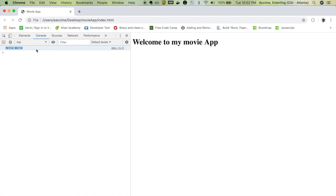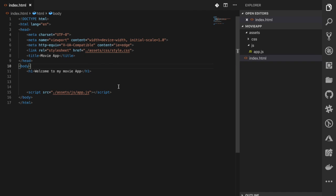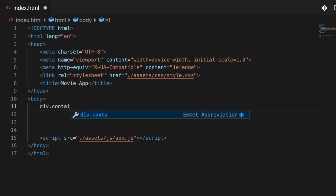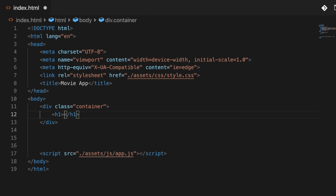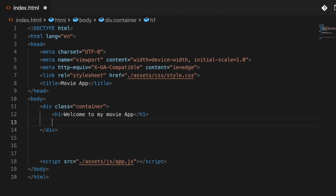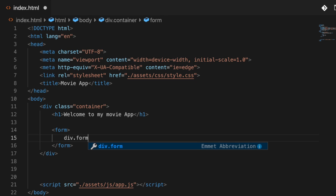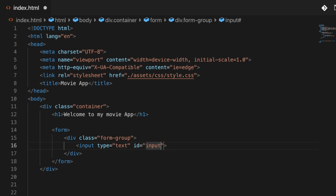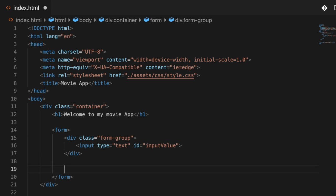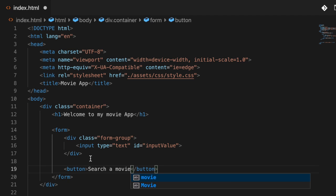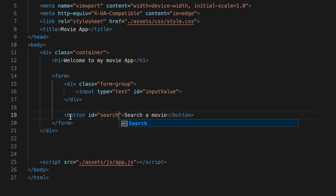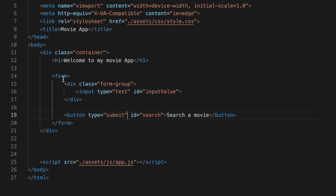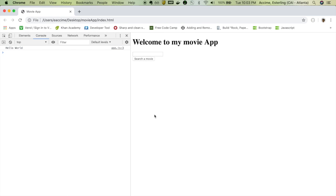Now I'll go to index.html and start writing code. First, I'll write a container div where I'll put everything. Inside it I'll add an h1, then a form. Inside the form I'll have a div with a class called 'form-group', and inside that div an input with an id of 'input-value'. Right after that div I'll have a button with the text 'Search Movie', an id of 'search', and a type of 'submit'. The form is now done.